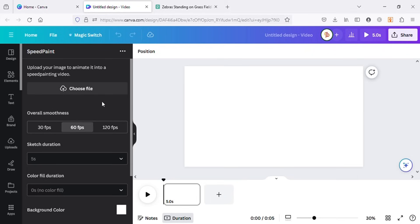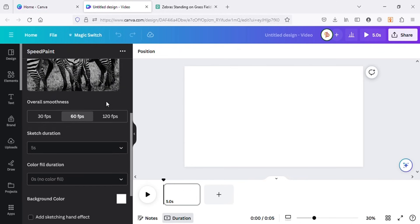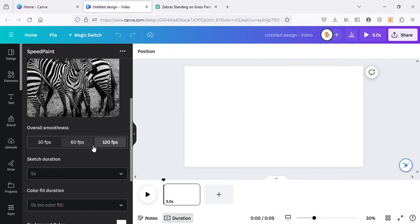Here I will upload the photo I downloaded from Pexels. For this, click on choose file and then choose file from your PC. Once the image is uploaded, you can set the smoothness of the video by choosing the frames per second. I will choose 120 fps. You can choose 60 as well. The higher FPS value we choose, the smoother the video will be.